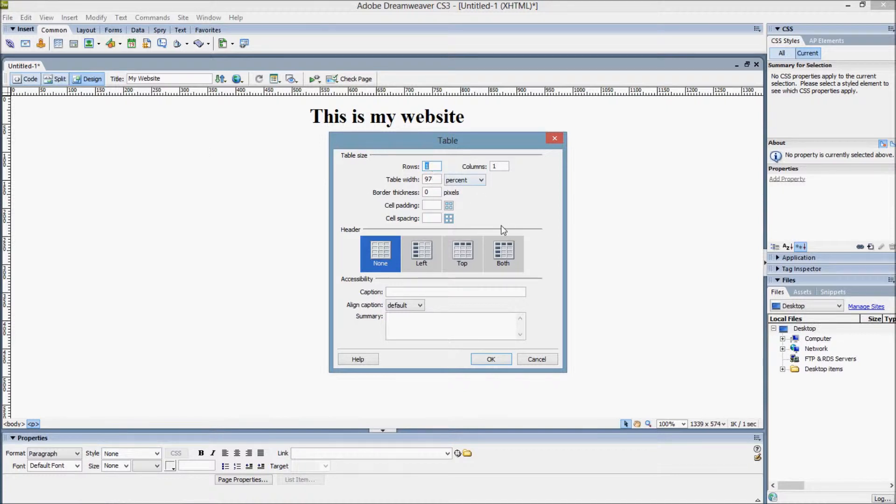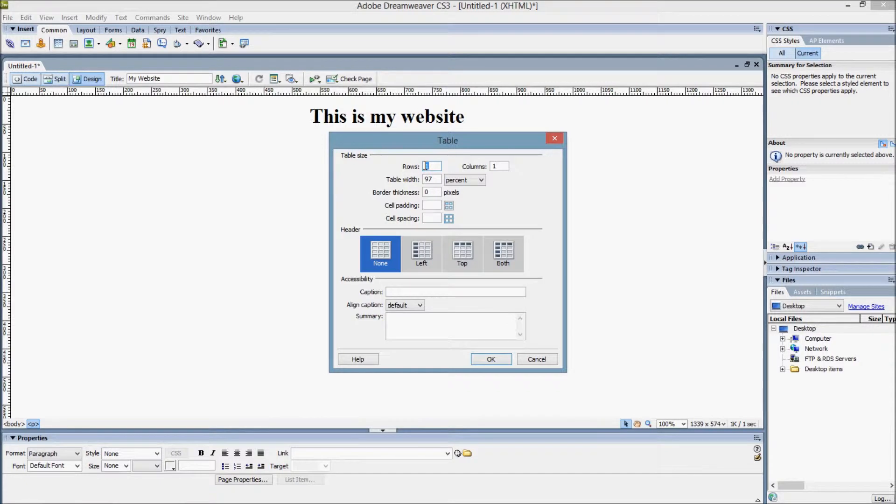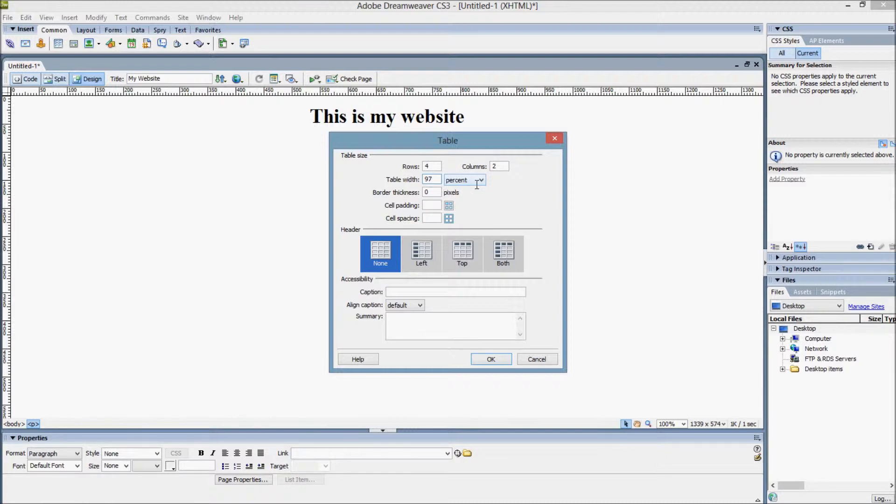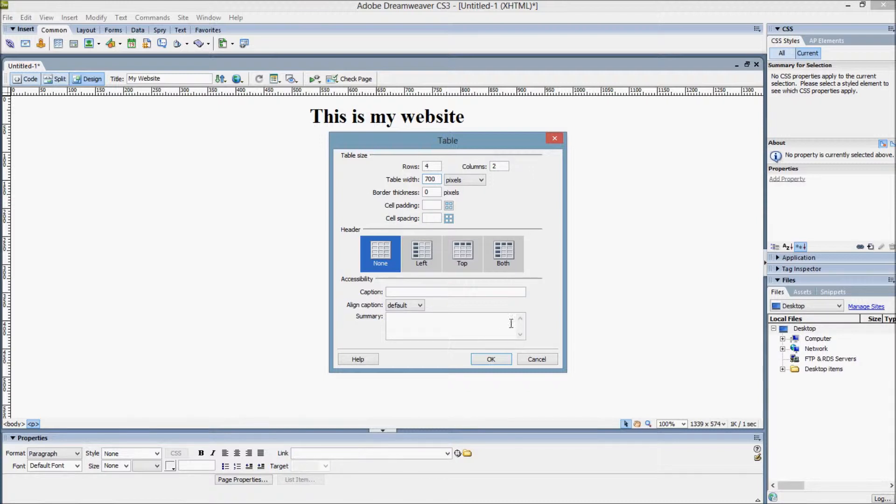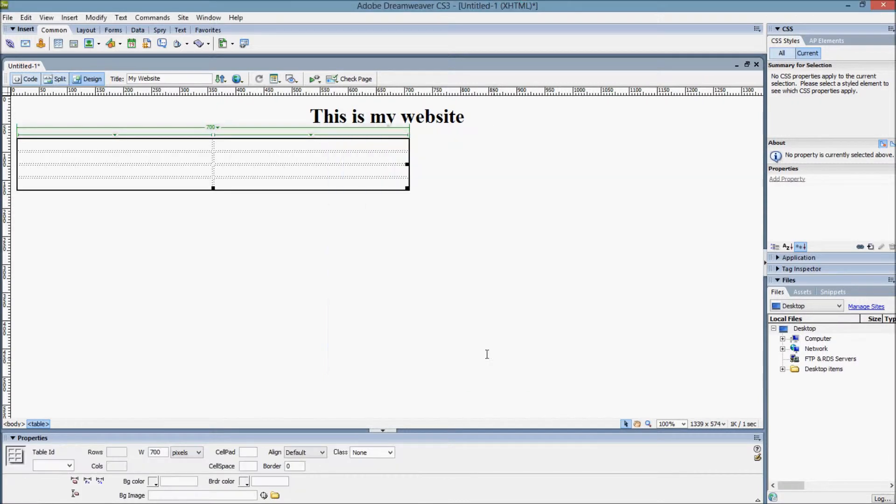We're going to insert a table and when you insert a table it brings up this option here. This stipulates the properties of the table. You can add more later. We can add a number of rows. I'm going to add four and we're going to have two columns. I was using 97% at the previous website but we generally want to use pixels, and we're going to give it a width of 700. We won't use any border thickness. Border thickness is quite an old-fashioned thing to use. It creates a beveled edge which looks quite retro, quite old-fashioned. Not a lot of sites use it these days. We've got cell padding and cell spacing we'll look at in a minute. Let's get that table on the page. We click OK and you can see that pops up.